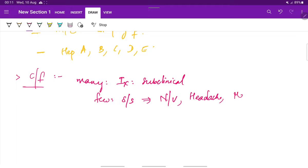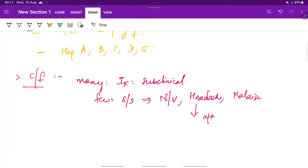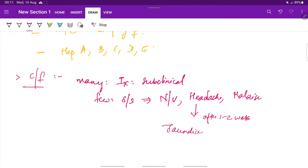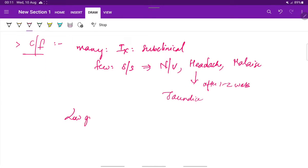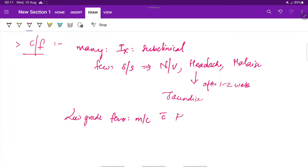After about 1 to 2 weeks of these preceding symptoms there can occur jaundice. Also, low grade fever is more common with hepatitis A infection.